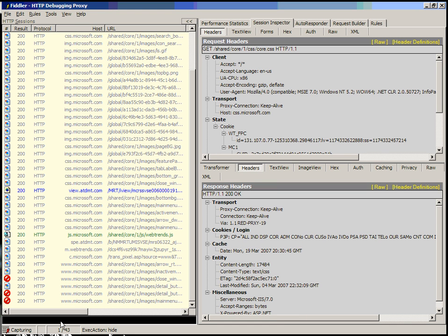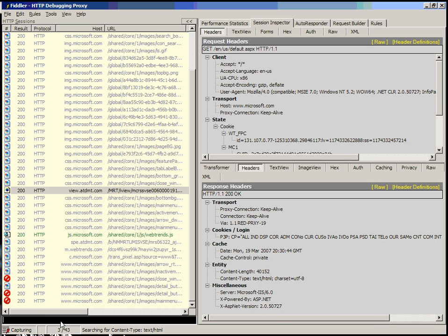There are a variety of other interesting commands. For instance, we can select, and select works on content type. So when we type select, and for instance, text slash HTML, we should see in the session list that those sessions that are content type text HTML have been selected.